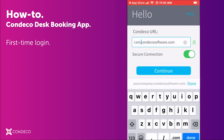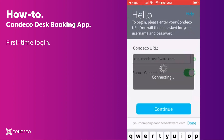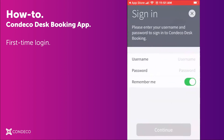Once you've done that, tap Continue. Enter your username and password and sign in.